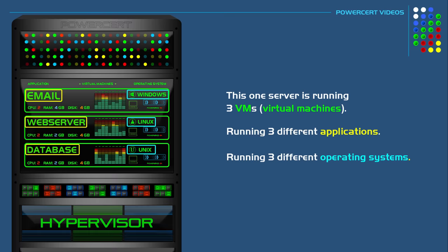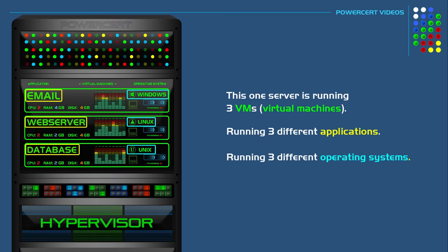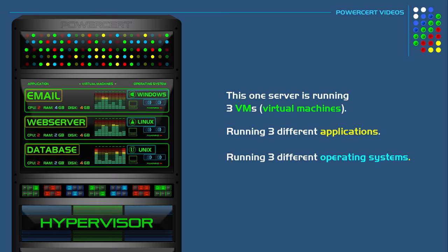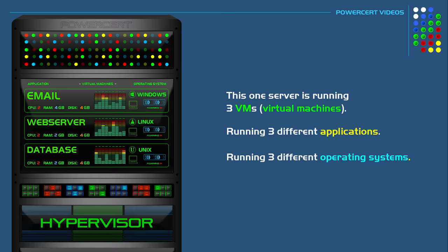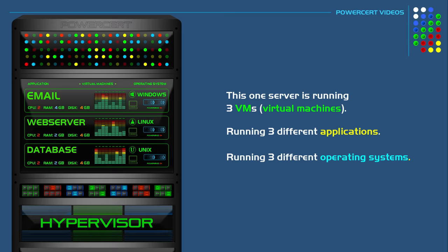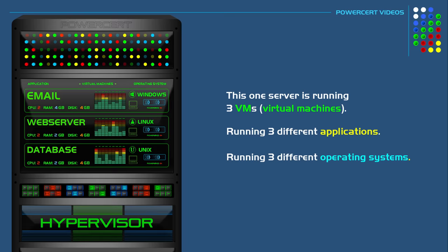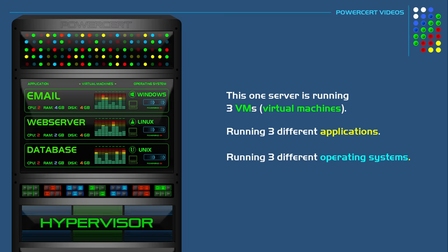It does it so well that when users interact with a virtual server, they would interact the same way as if they were still on multiple physical servers. They won't be able to tell the difference.